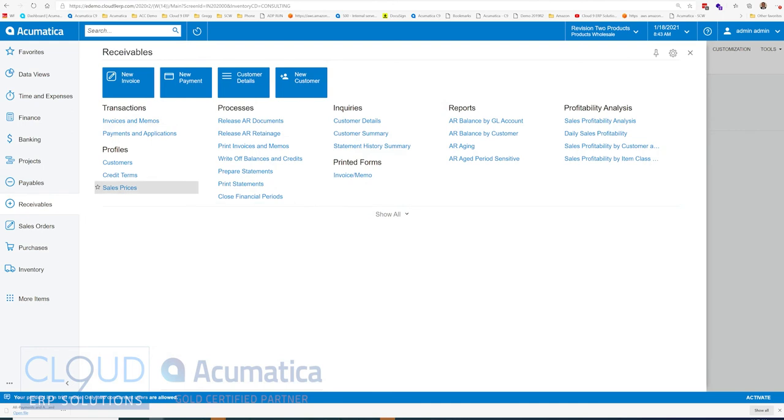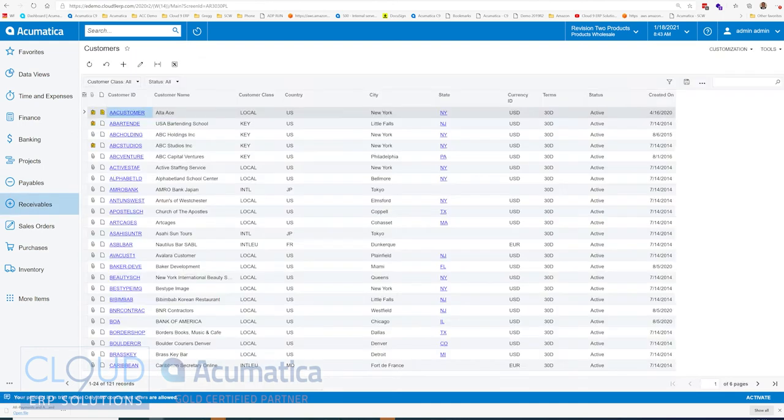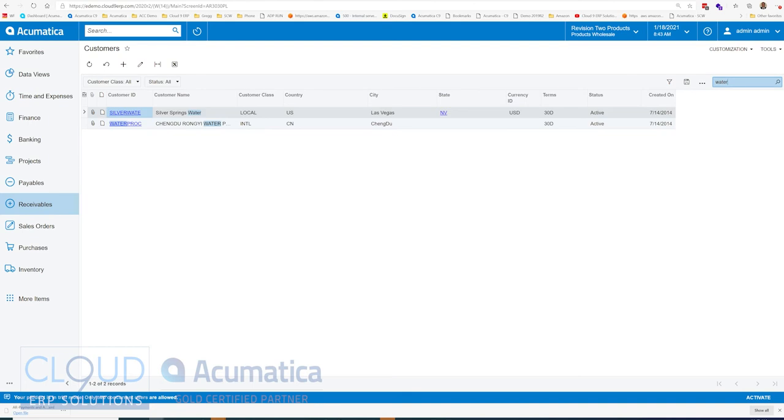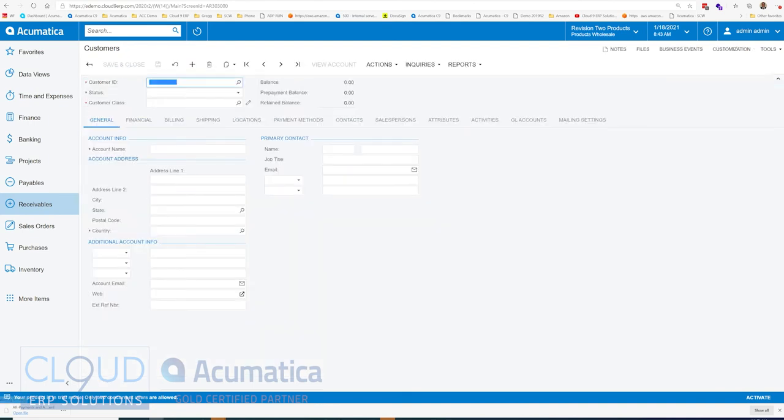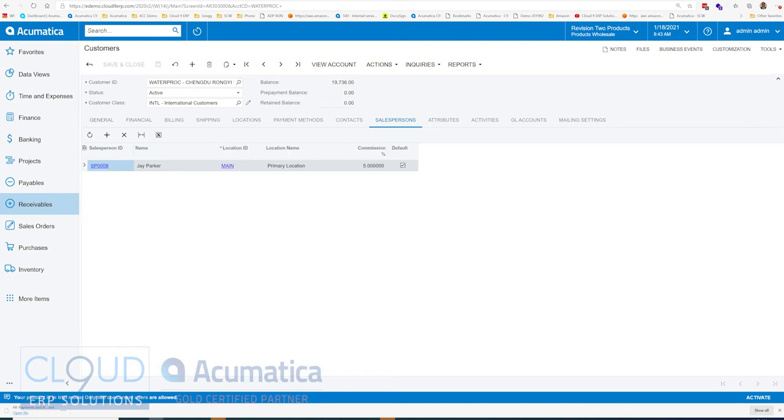Additionally, if we look at the customer, so we'll open up a customer called Water. Under Salespersons, you have the ability to define the default salespeople for this particular customer.